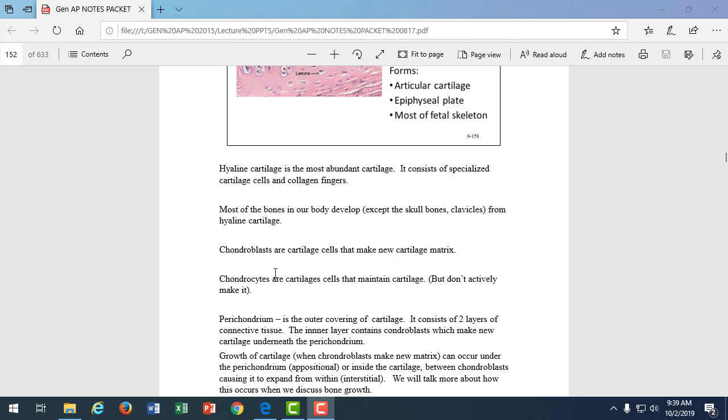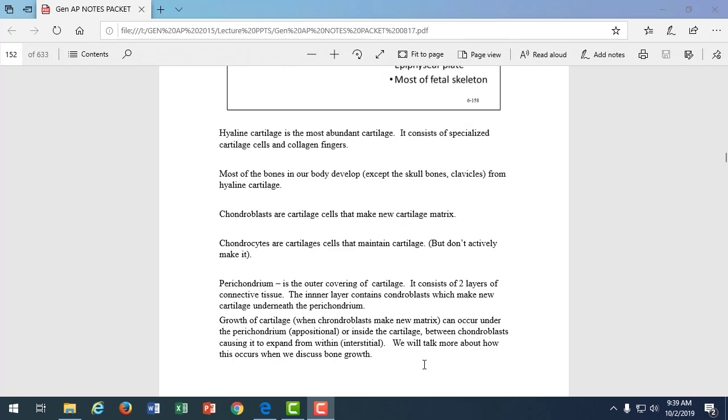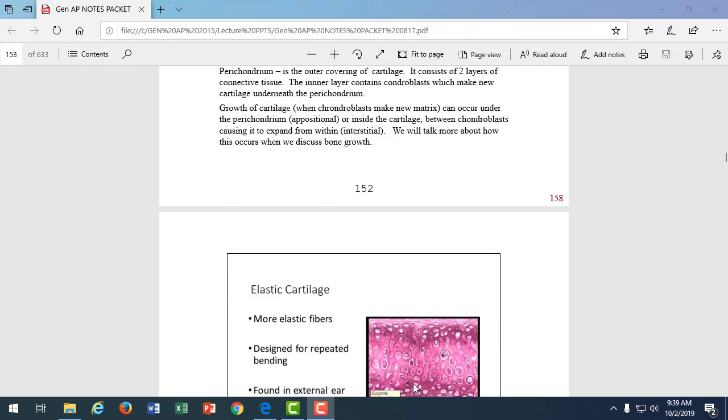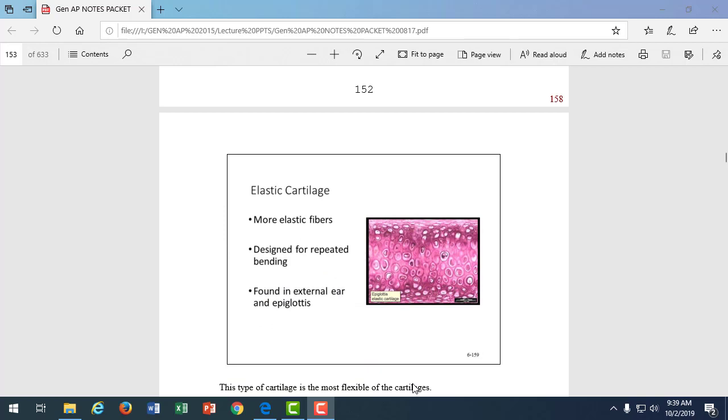And another suffix we're going to learn are clasts. Clasts break down or cleave. Think of like a cleaver, cleaves, breaks into bits and pieces. When we look at cartilage, it has an outer layer of cells called the perichondrium. Chondrium is because it's cartilage. Periosteum would be bone, the outer layer of bone.